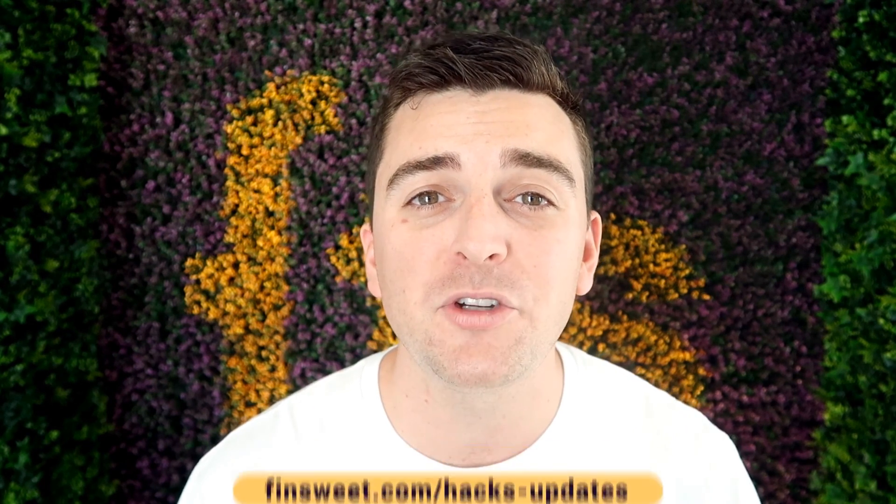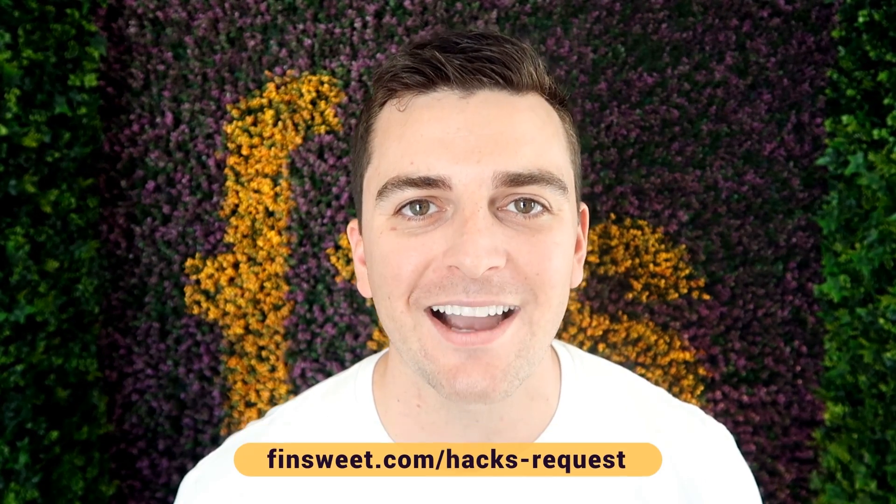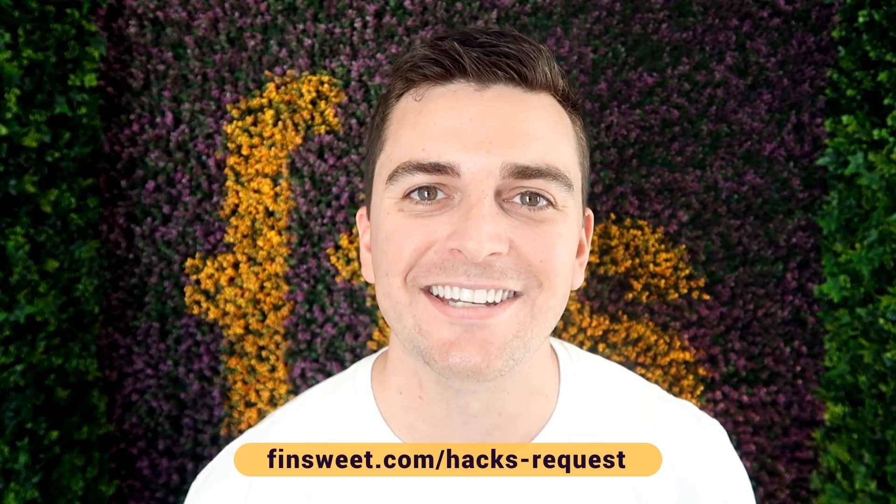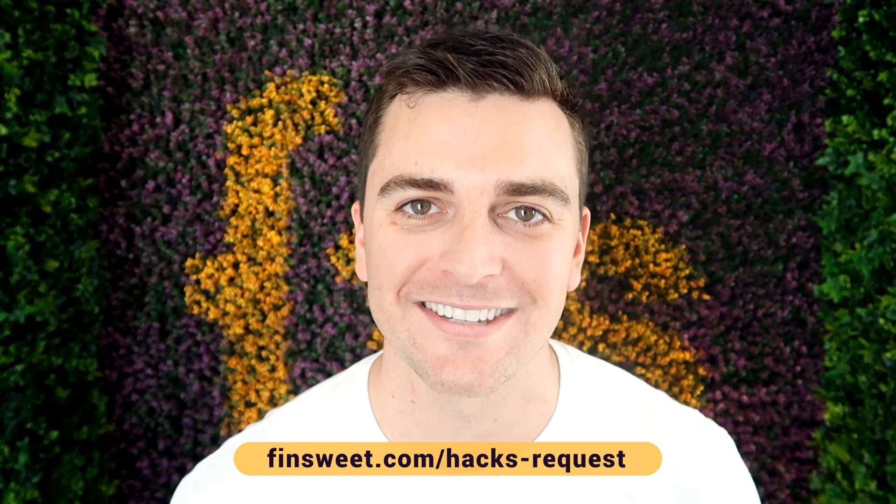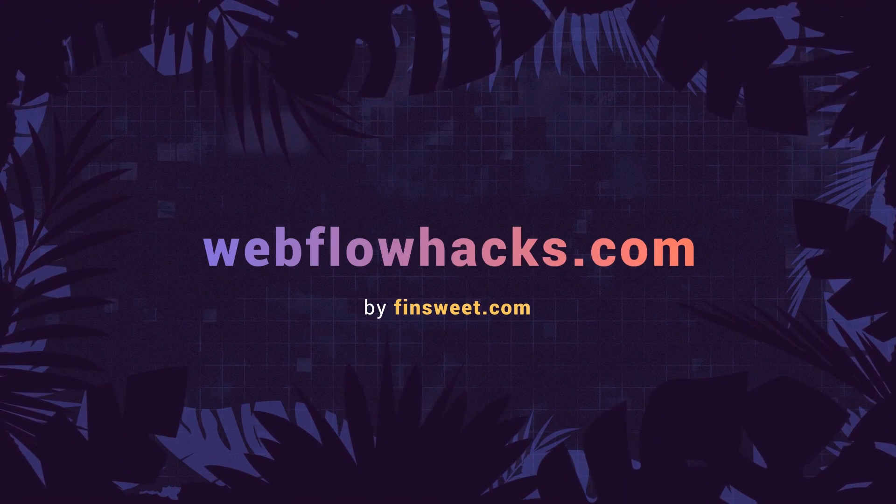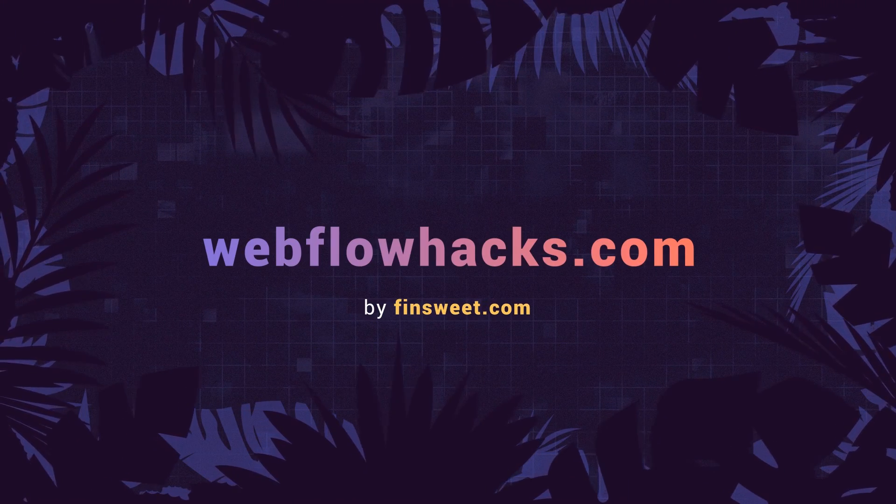If you want to request a hack, we'll check it out and see if it's possible in Webflow. Go to finsuite.com slash hacks dash request. That's effing sweet.